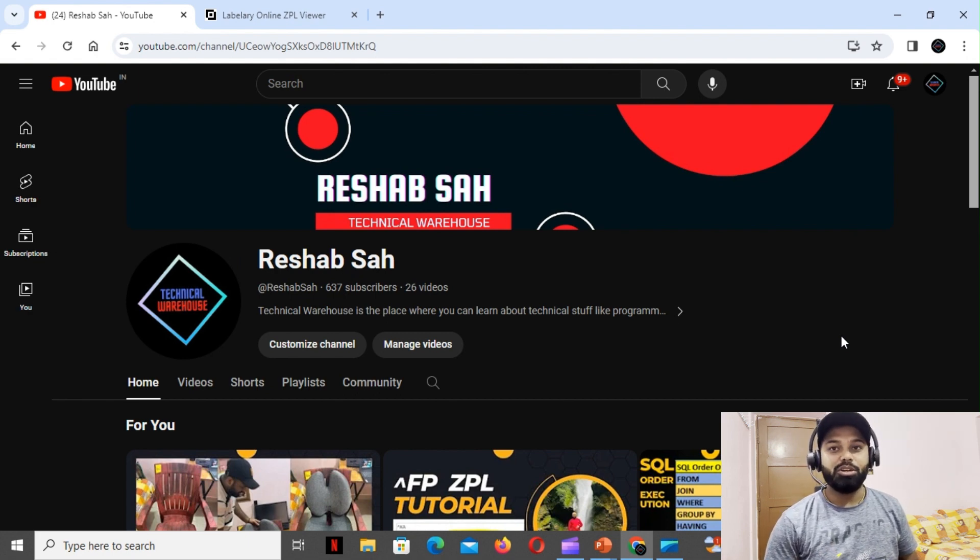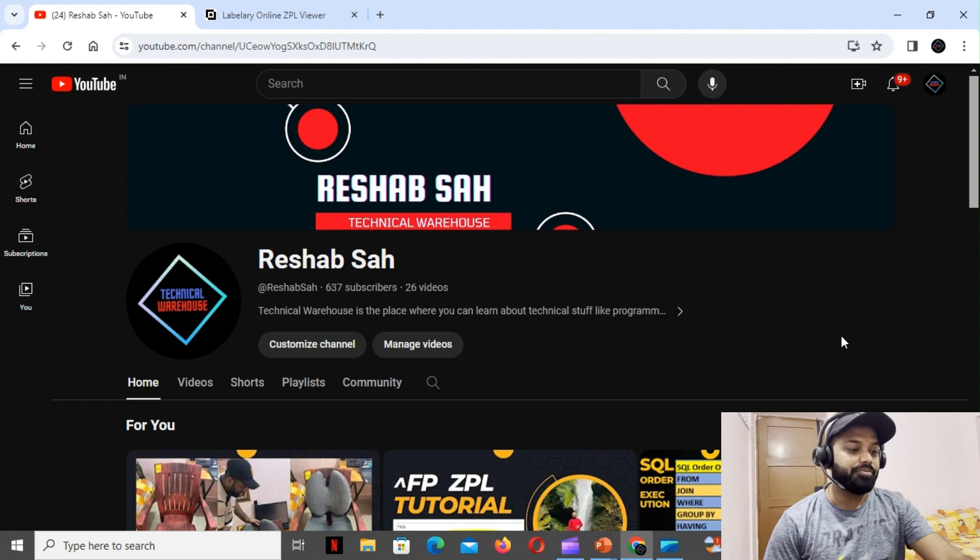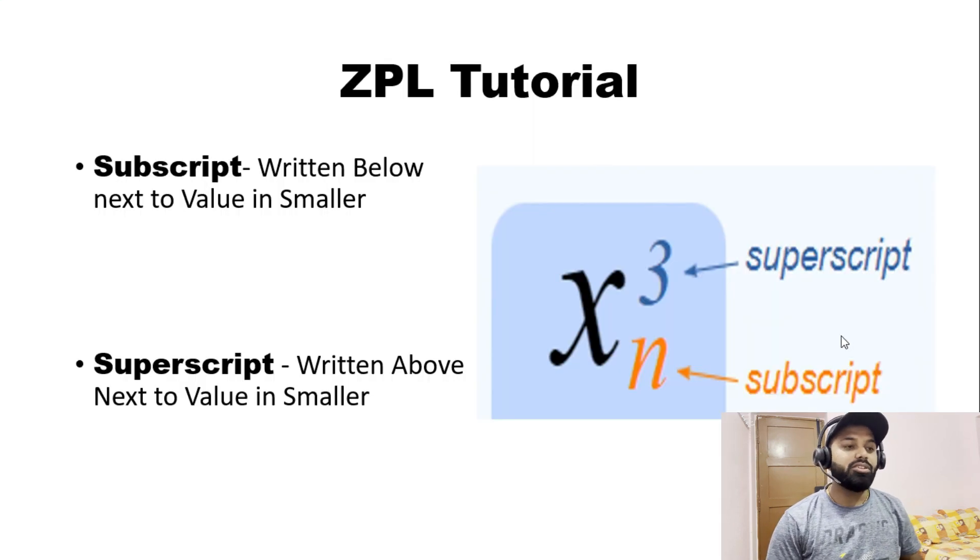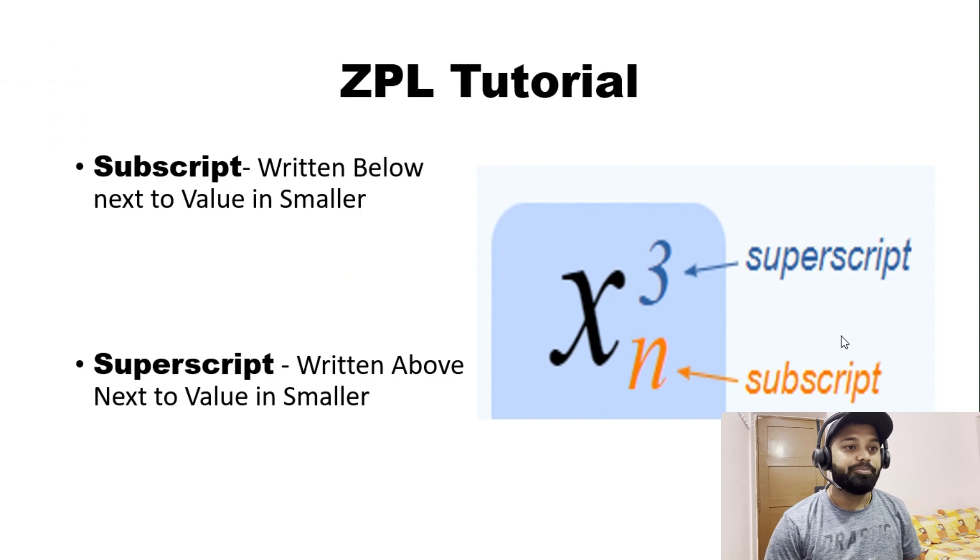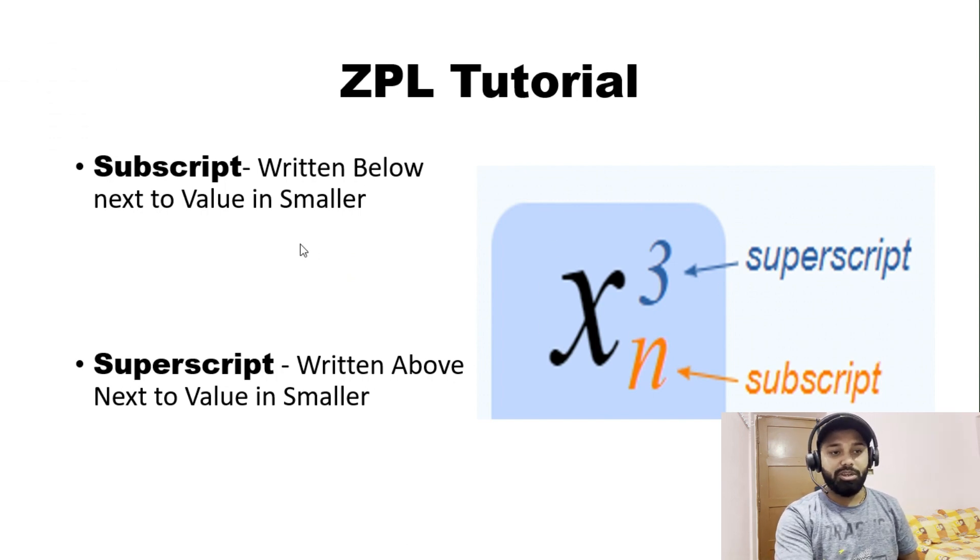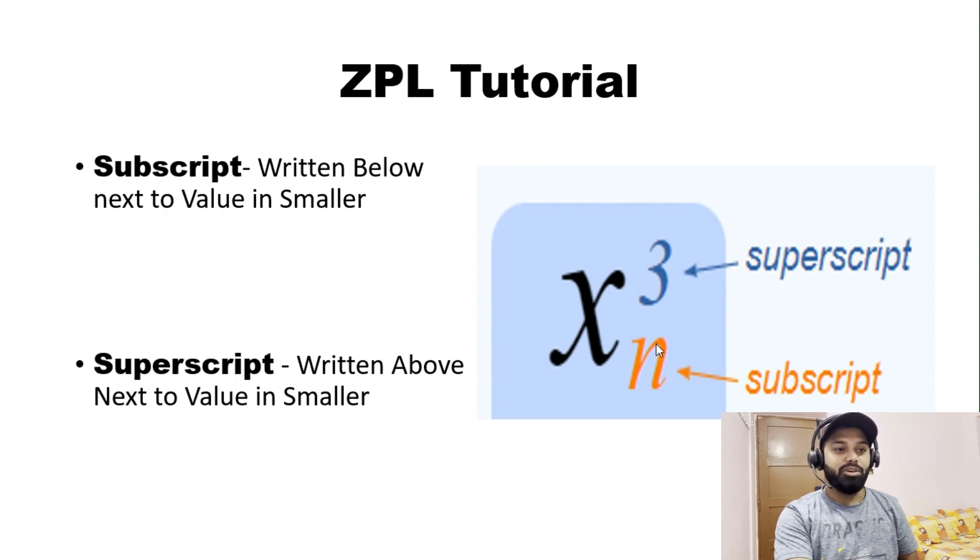Without any further ado, let's dive into our screen. We'll see what exactly is superscript and subscript. As you can see on my screen, we have a small representation of subscript and superscript. I'll try to explain in a very easy way.